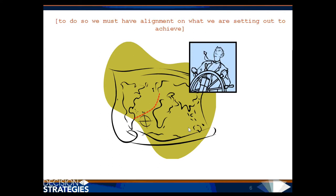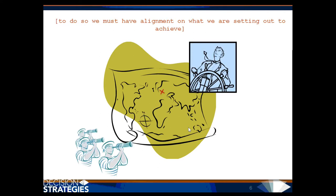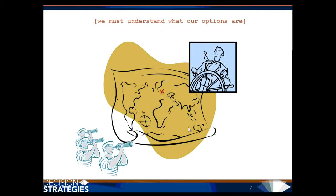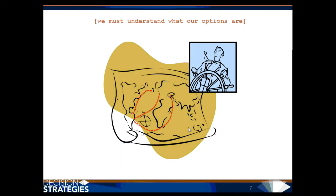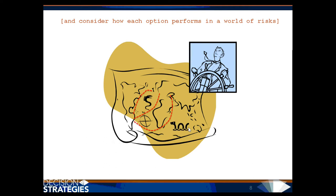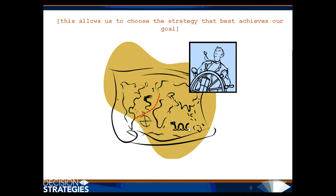To do so, we must have alignment on what we are setting out to achieve. We must understand what our options are, and consider how each option performs in a world of risks. This allows us to choose the strategy that best achieves our goal, while also reducing our exposure to risks.